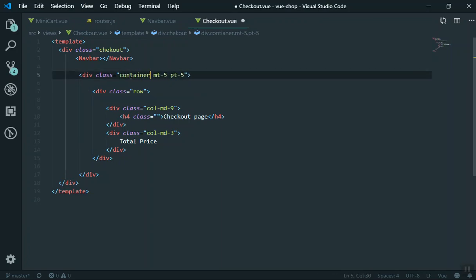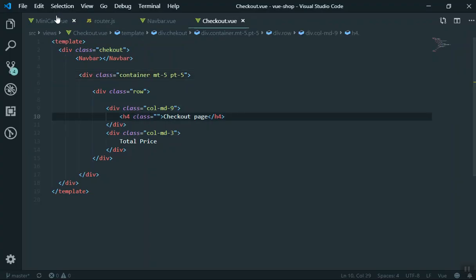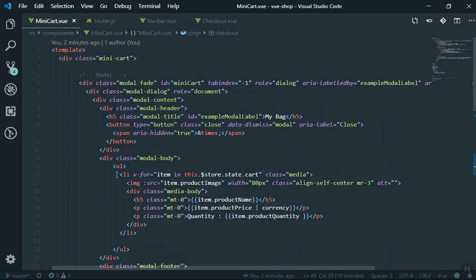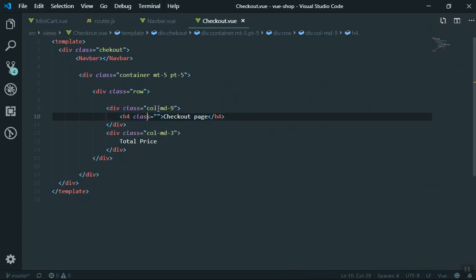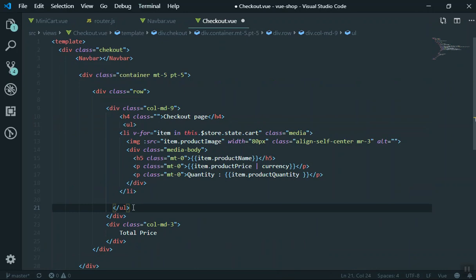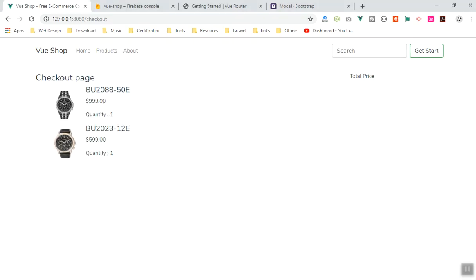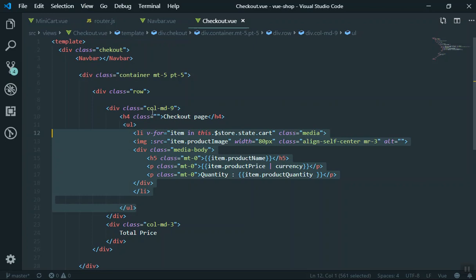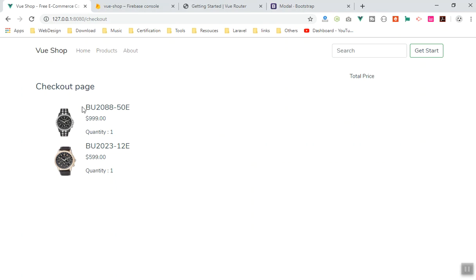I also need a container class so it is centered on the page — now you can see it is centered. It should show the total on the right and checkout details on the left. Now let's display the products. Since we already displayed those products in the mini cart, I can use the same list. I'll paste the ul element under the first column, save it, and it should display the checkout with all product details. I'll add py-4 for padding top and bottom.